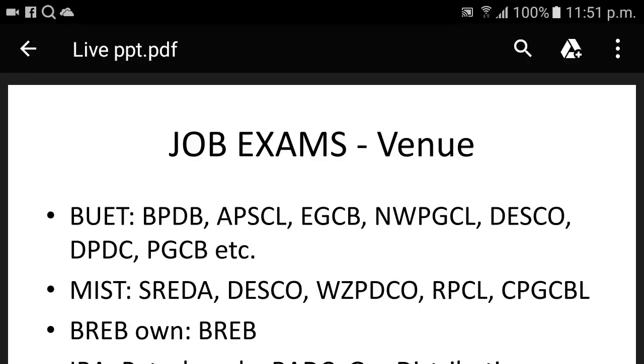Hello, welcome to our live video. Today we are not going to talk about EEE job preparation — I am going to talk about the power sector.